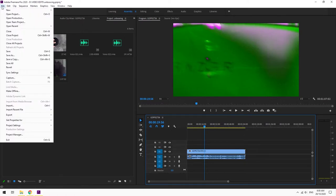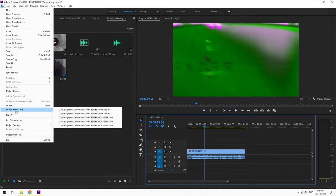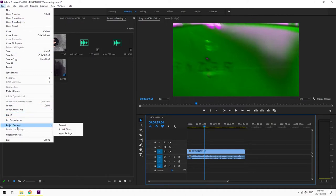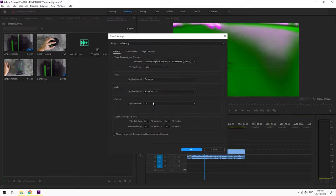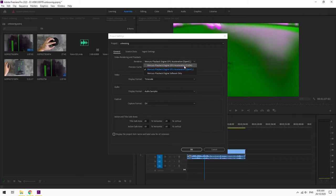Project Settings, then General, and then the renderer. Change this to either CUDA or software only.